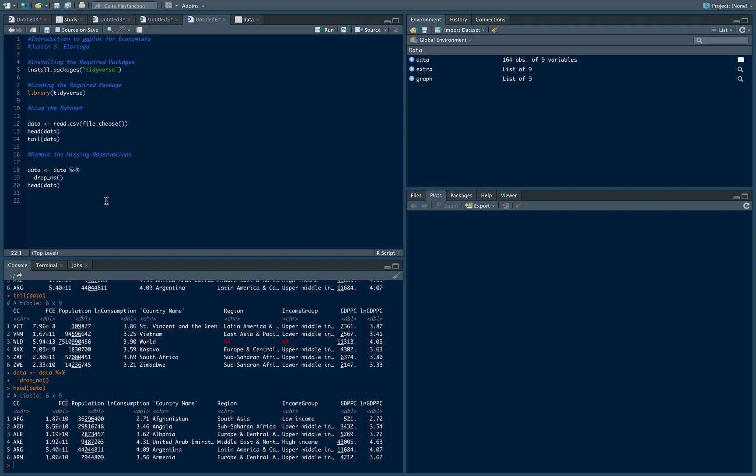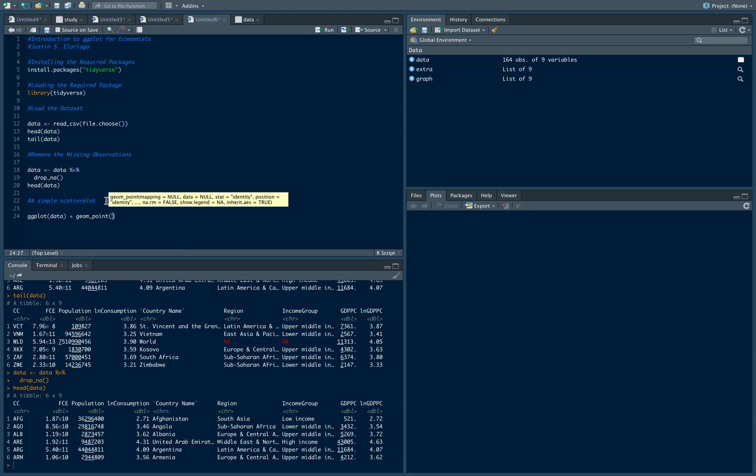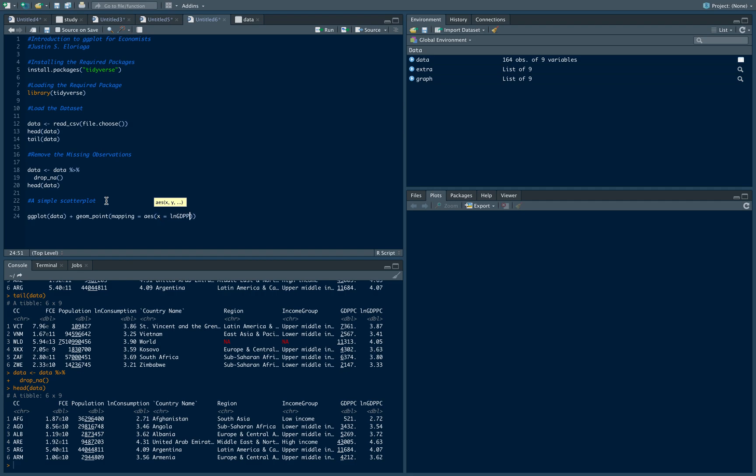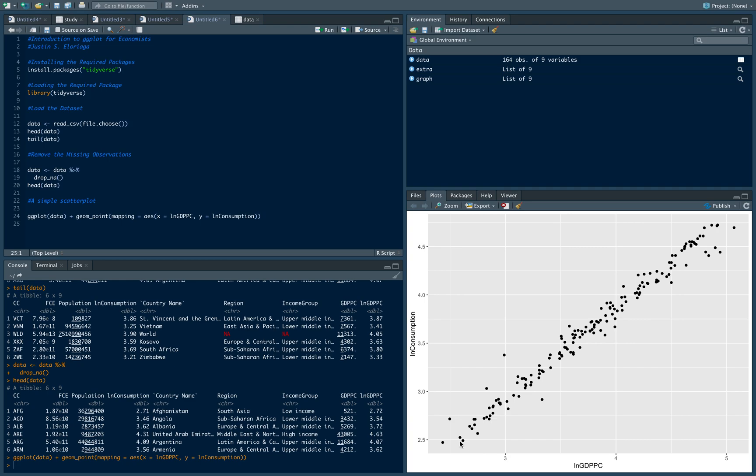Let's go to ggplot already. A simple scatter plot: the command is ggplot. The first argument here should be your data set, plus the command for a scatter plot is geom_point. We have mapping equals aes, then we specify what's on our x-axis - I want it to be lngdp per capita, and on our y-axis I want that to be ln consumption. We can run the command and that gives us our scatter plot.